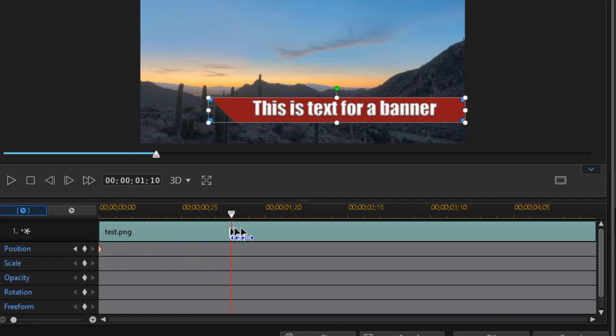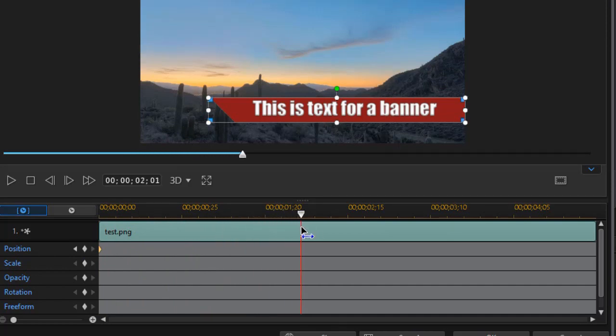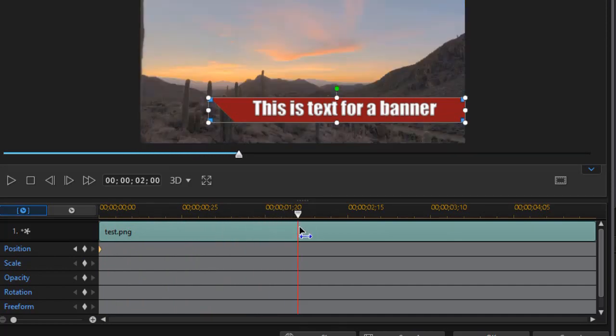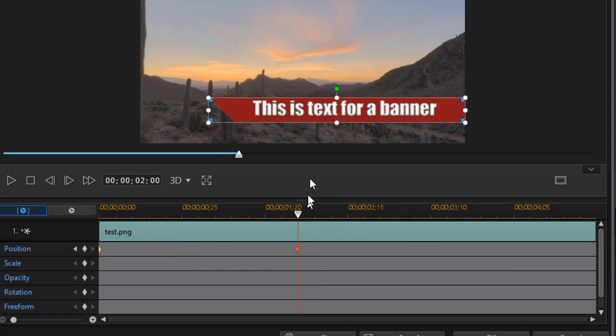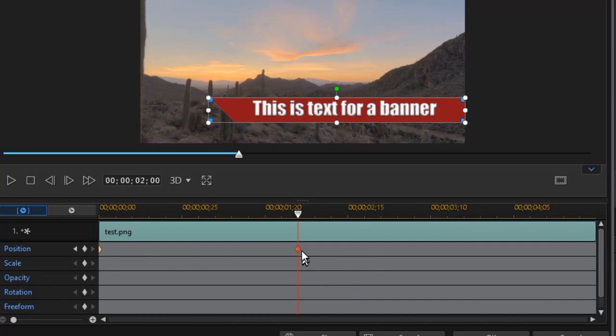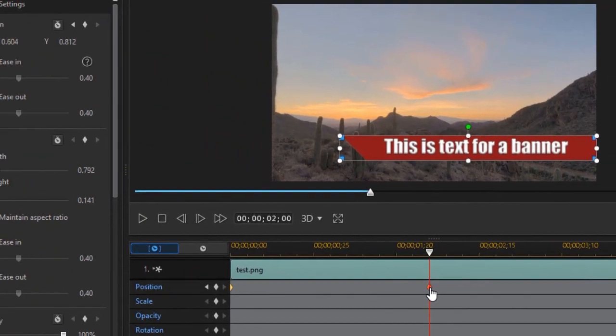I'm going to go in about two seconds or so and I'll set another keyframe by clicking that diamond again. Now I want the first keyframe to be off the screen so it can slide onto the screen to the second position.